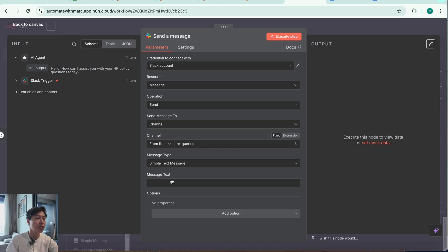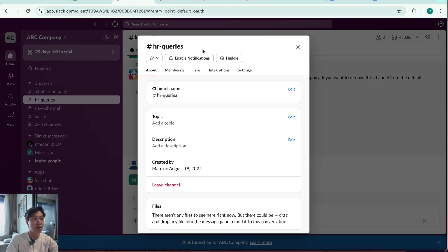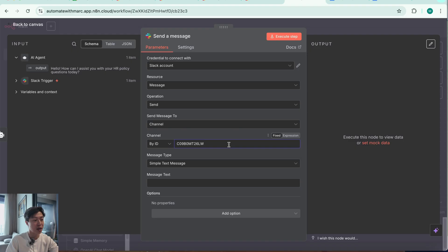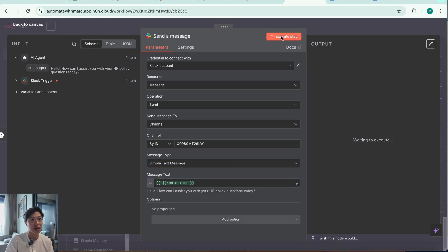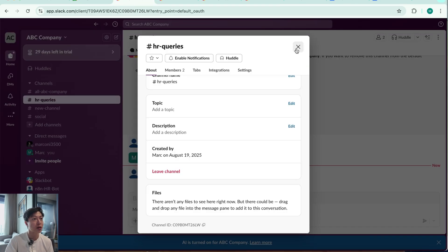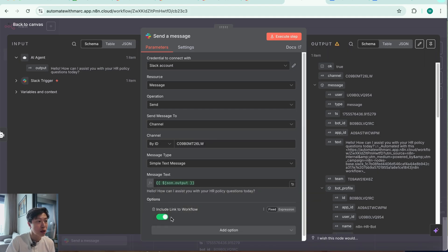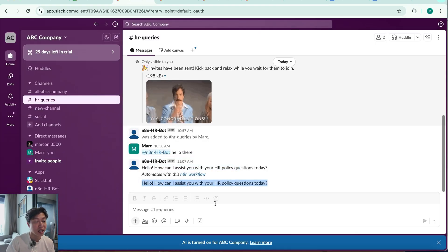We need to specify which channel to send to. You can grab it from the list — HR Queries is there. Alternatively, if the list doesn't load, go to your Slack channel, click on the channel profile, scroll down to find the Channel ID, copy it, and paste it into the workflow. For the message text, I'll direct the output of the AI agent into the message field. Hitting Execute Step — it sends the response back to the channel. I also want to remove the 'Automated with n8n workflow' attribution: toggle off Include Link to Workflow and execute again. Now the response appears without that attribution.